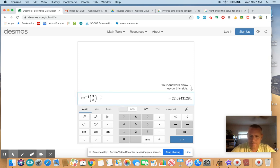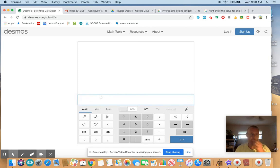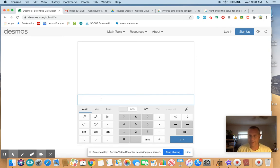Hey there. So I wanted to help you guys out with Desmos Scientific Calculator. I'm coming up with the sine inverse of 3 divided by 8.